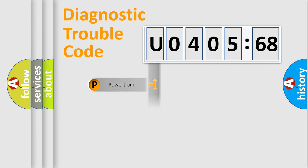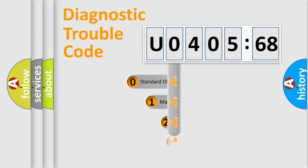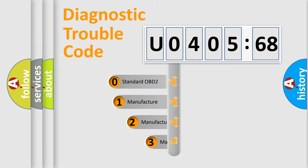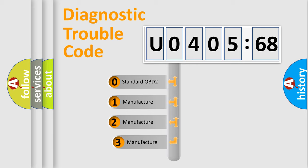Powertrain, Body, Chassis, and Network. This distribution is defined in the first character code.